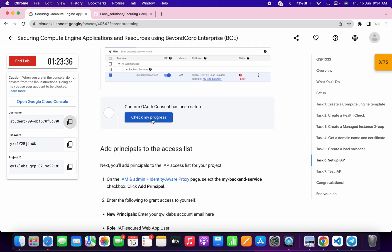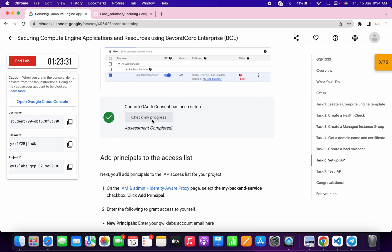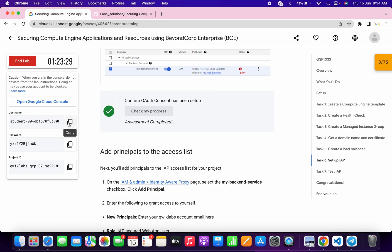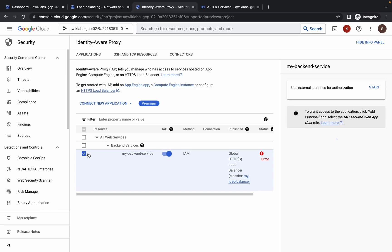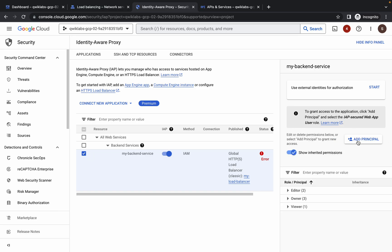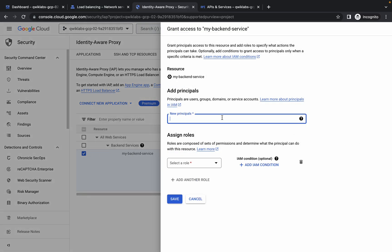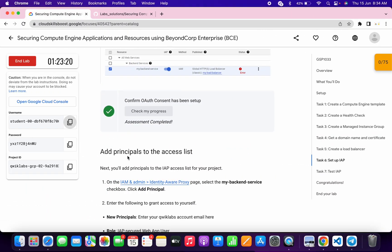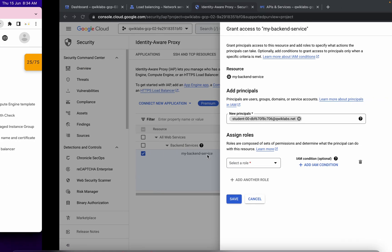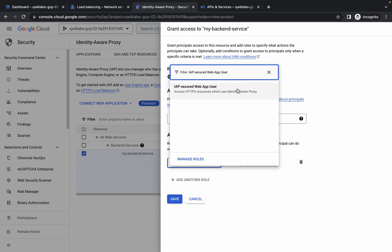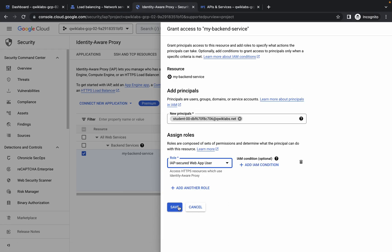Click on 'Check My Progress' and you will get a score without any issue. As you can see, I got a score. Now copy the username again, click on the checkbox, wait, then click on 'Add Principal.' Paste the username and click on a blank space. For the role, scroll down, copy the role name, search for it, choose it, and click 'Save.'